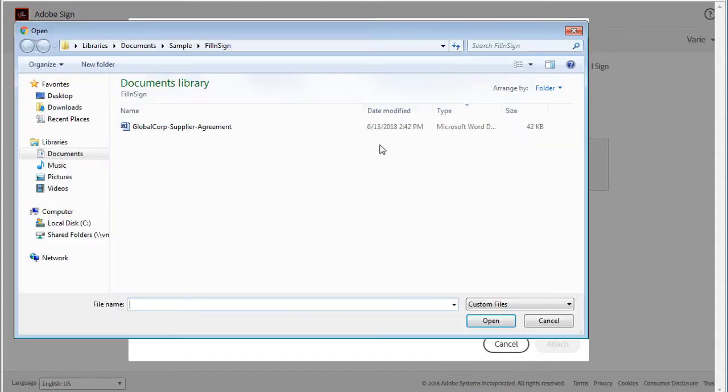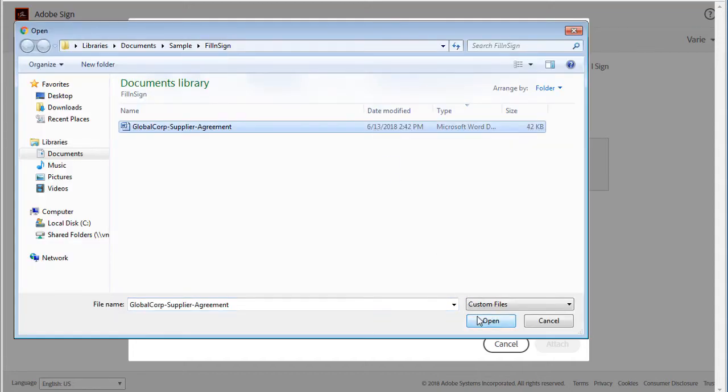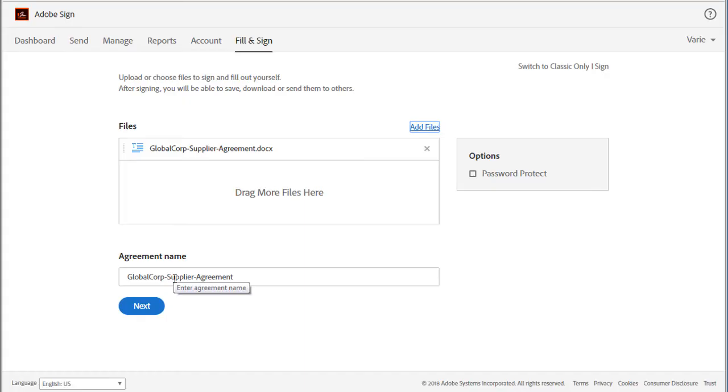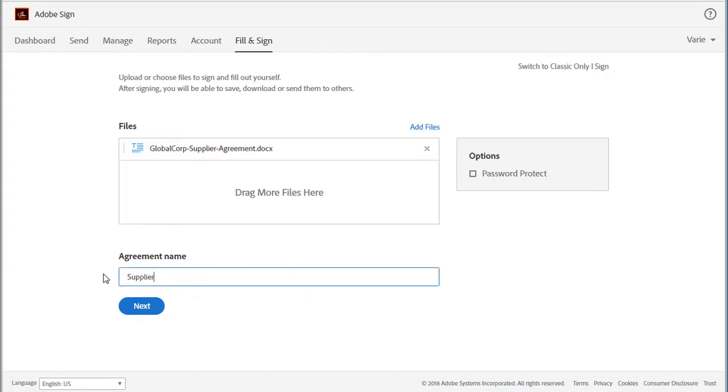I just select the file I want and click open, and I'm going to change the name of the document here and then click on next.